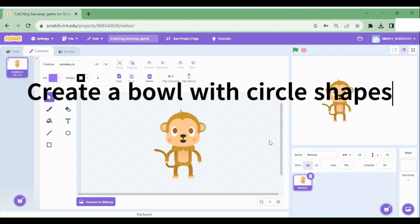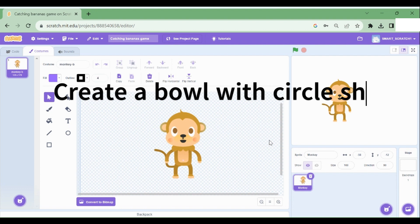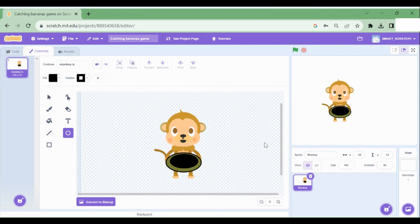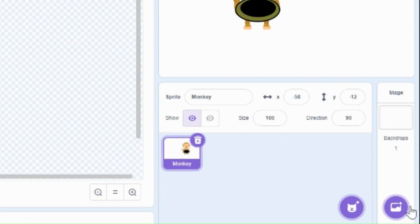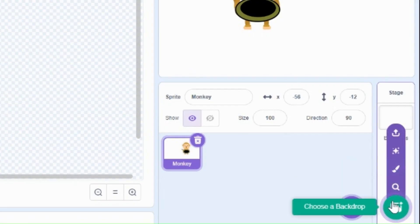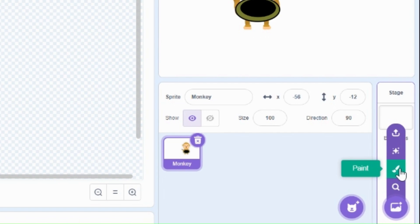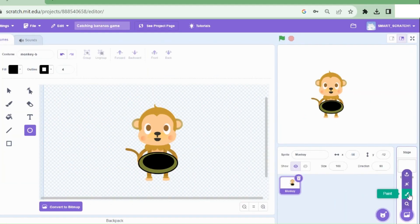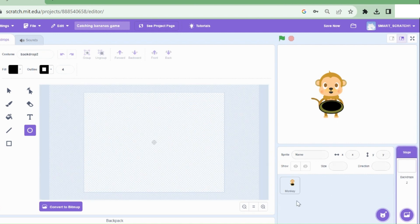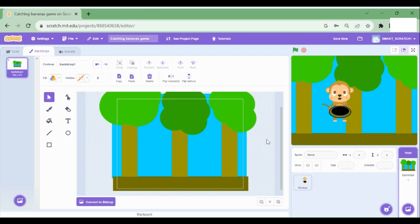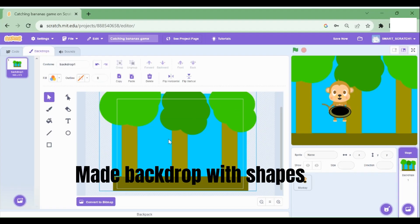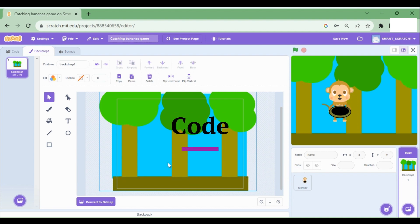Now I'm going to add an accessory for the monkey, which is the bowl that is used to catch the objects. Now let's make an awesome backdrop to match our theme. We need to make trees. I'm going to hover over this backdrop button and click on paint a backdrop to create our specific backdrop. I have made the backdrop with the trees. And now let's get started with the code.